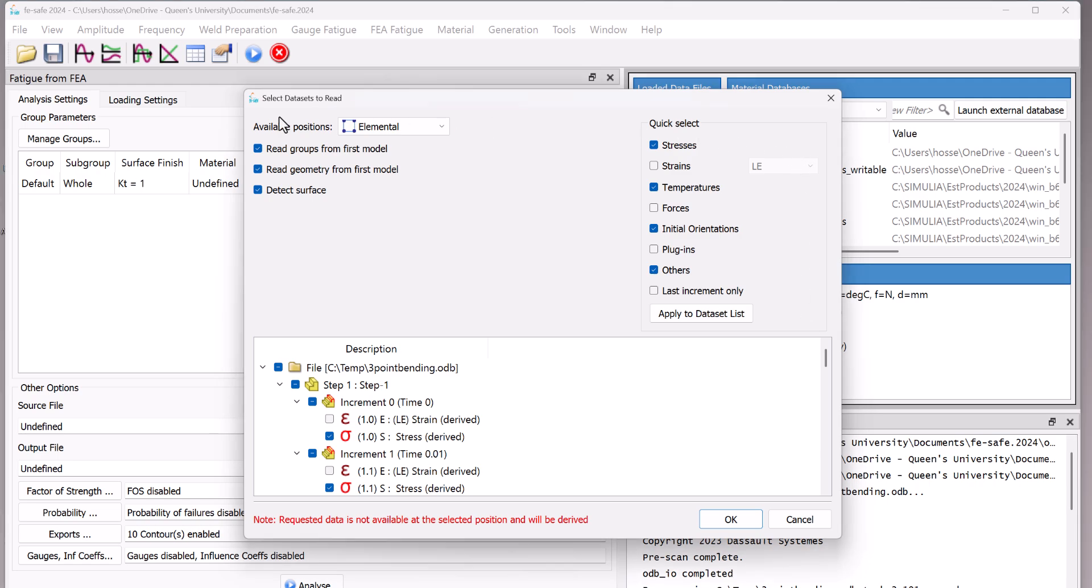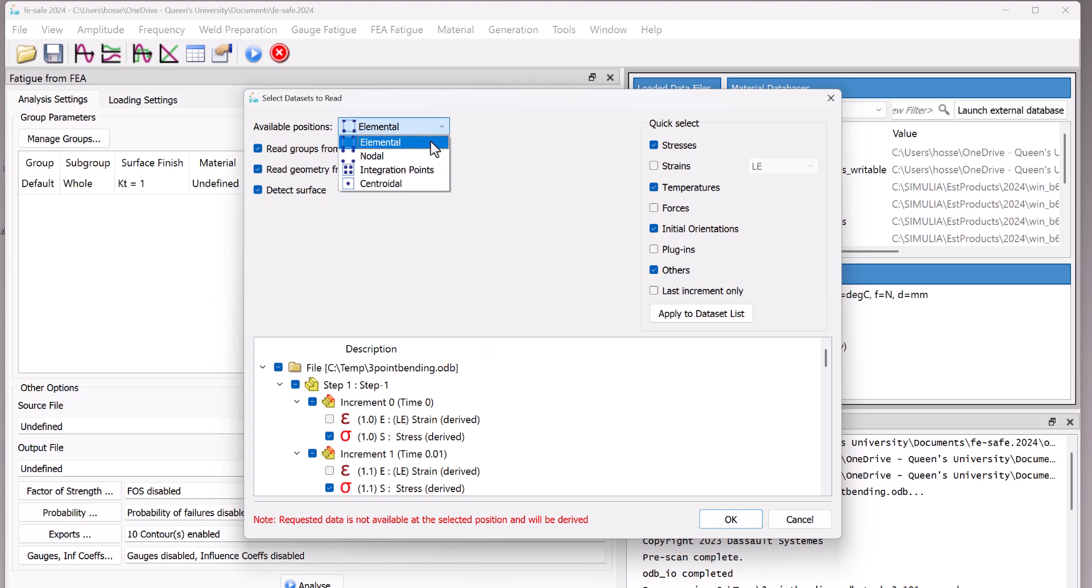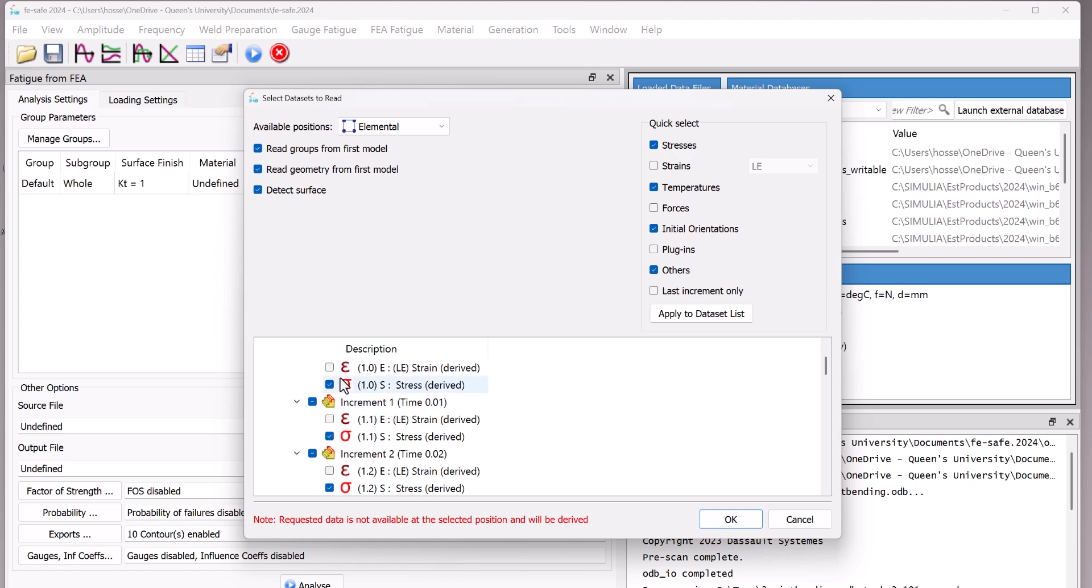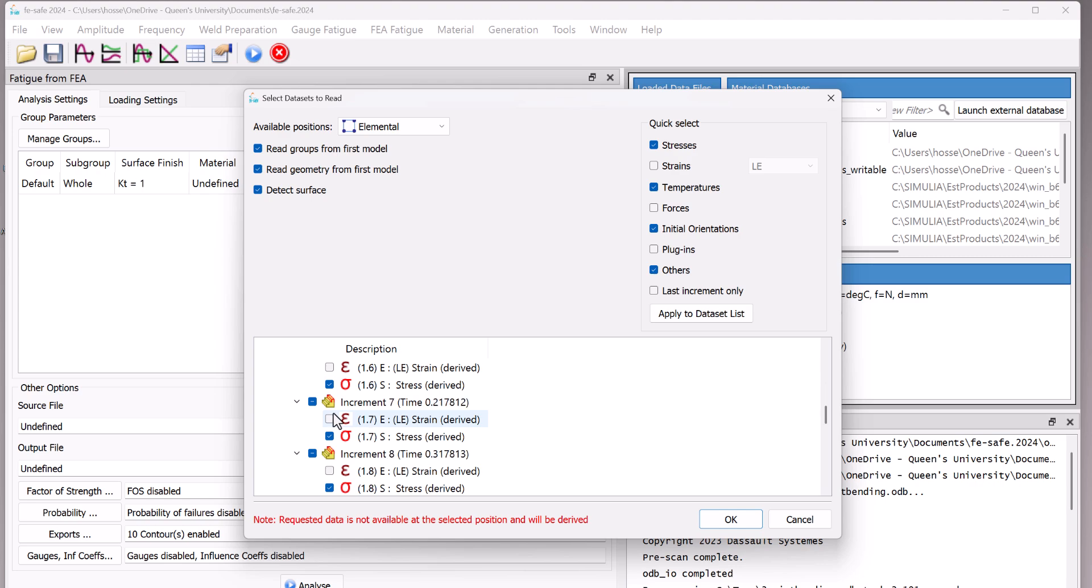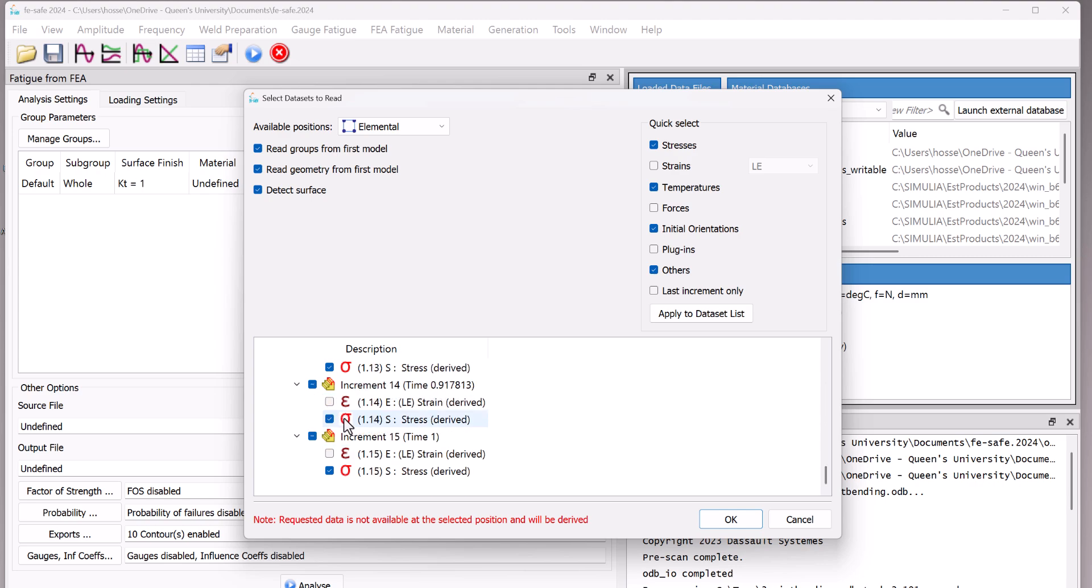Here, you have different options. You can have Elemental, Nodal or integration point. Let's put it on Elemental for now. And you can check or uncheck different things here. If you want, you can check this one. You have different steps here or increments. You can activate and deactivate things here. And just check OK.